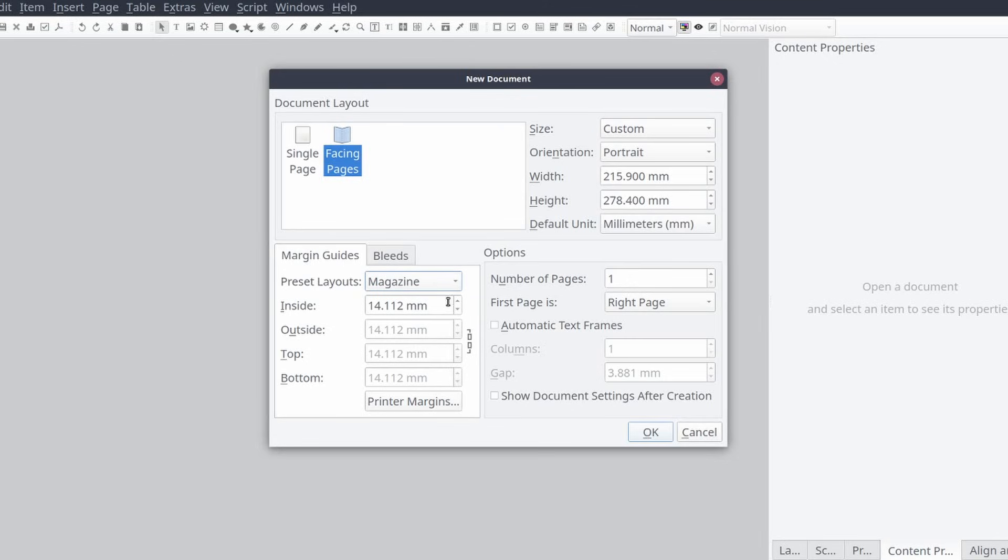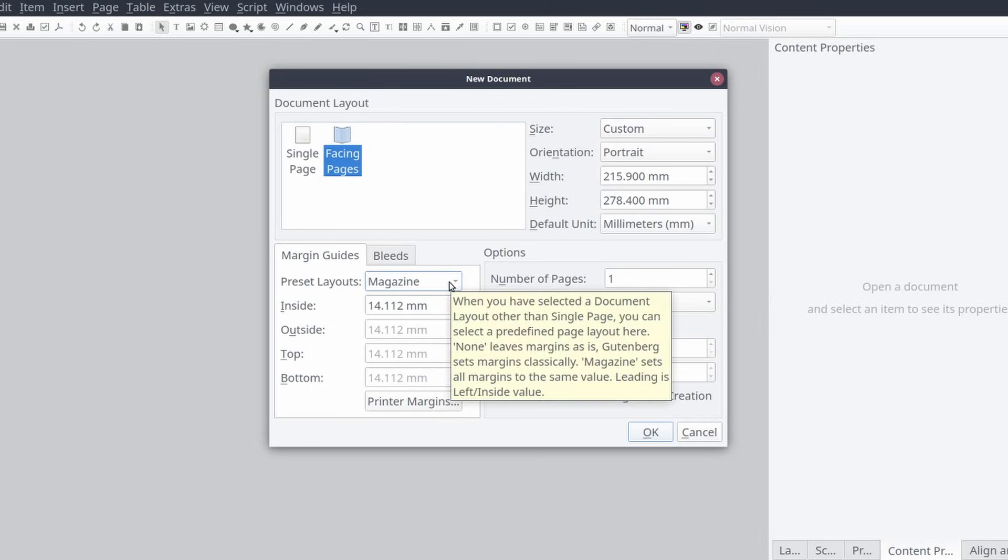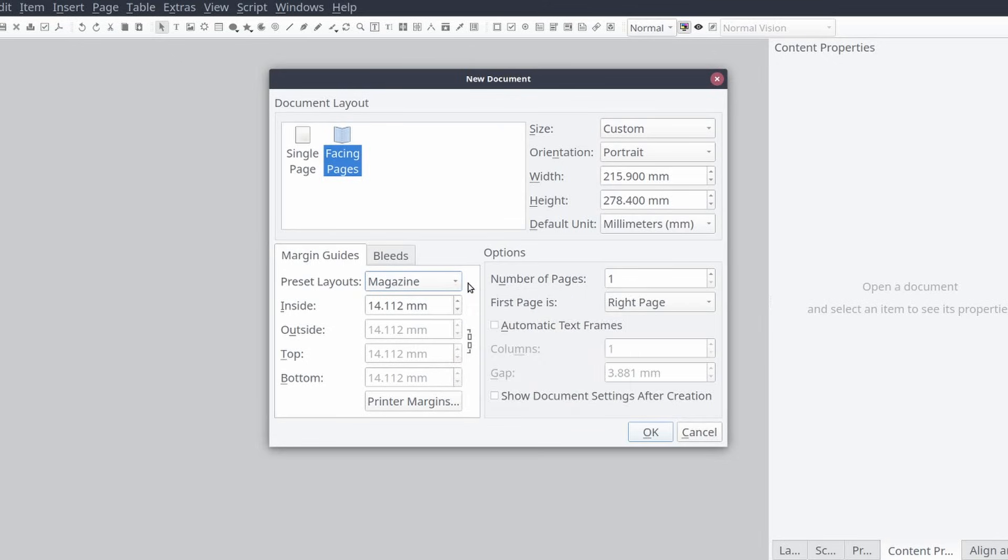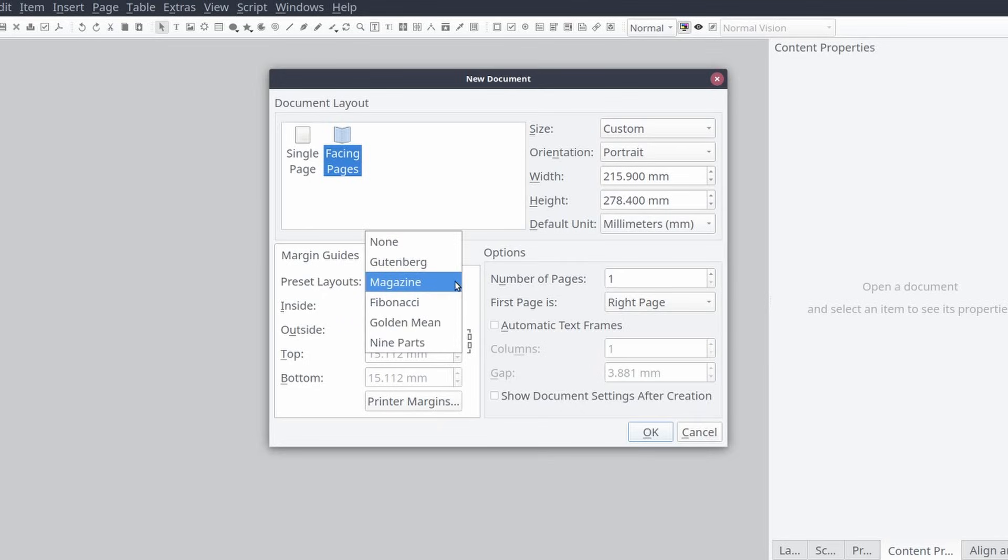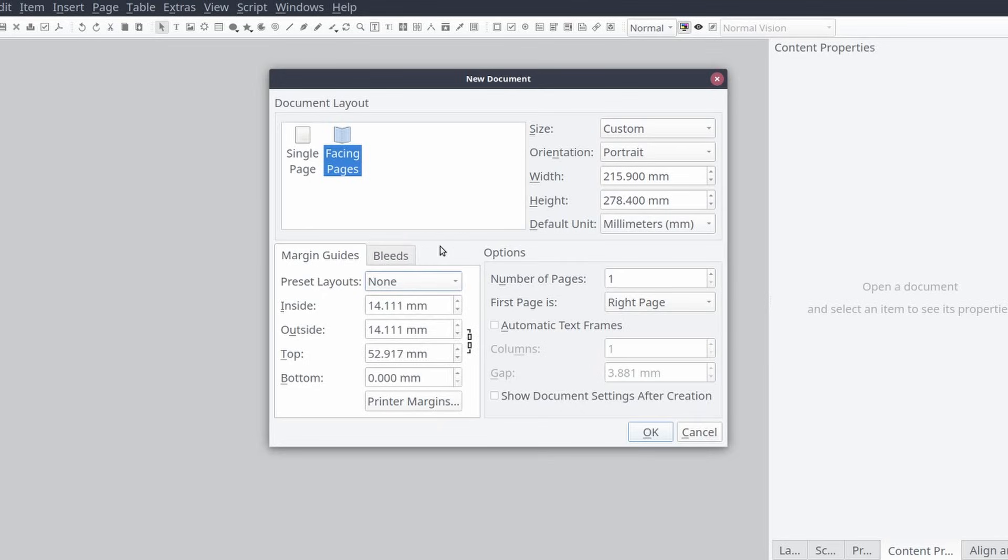Now there is a general rule of thumb used when setting magazine layout margins. The inner margin is usually the smallest at 10 millimeters. The top and outer margin is about one and a half times bigger than the inner margin, and the bottom margin is about two to two and a half times larger than the top.